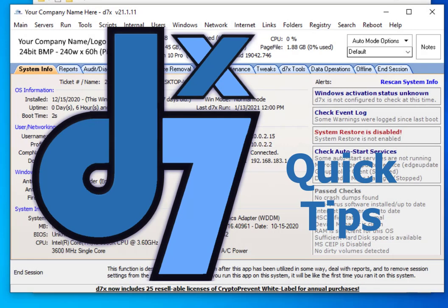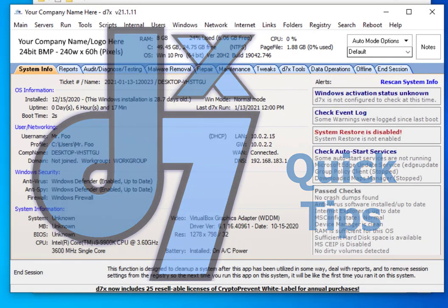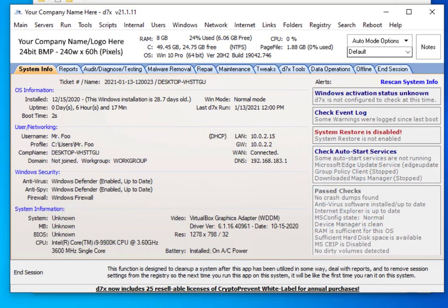In this video, I want to get you up and running as quickly as possible with the D7XRDT, or the Remote Deployment Tool. This tool is designed to be a single executable file you deploy to a remote system through your remote support software. For example, Screen Connect has a feature called the Toolbox, where you drop a portable executable file and it executes on the remote system.